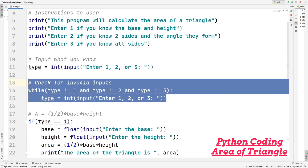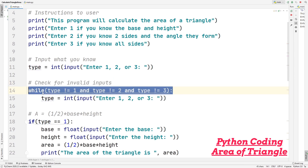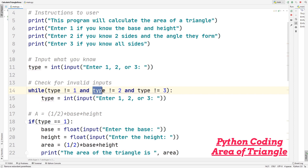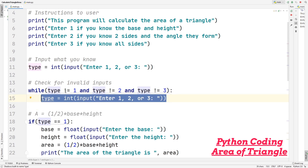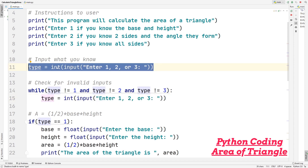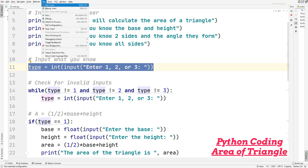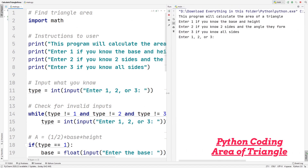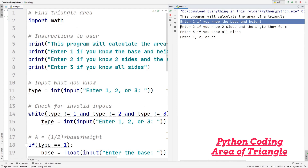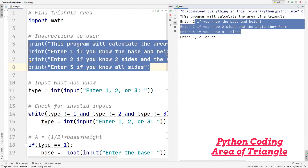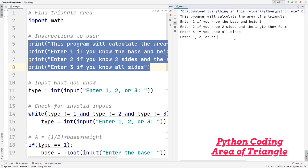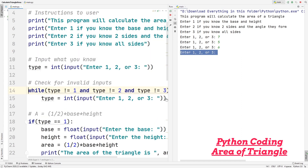Here we check for invalid inputs using a while loop. If the type is not equal to one, two, or three, the program re-prompts the message. So if somebody types something that is not one, two, or three, the program will just re-display the input message again. Let's test this: if I run the program and enter seven, it automatically shows the prompt again. If we enter five, same thing. This while loop basically checks for invalid inputs.